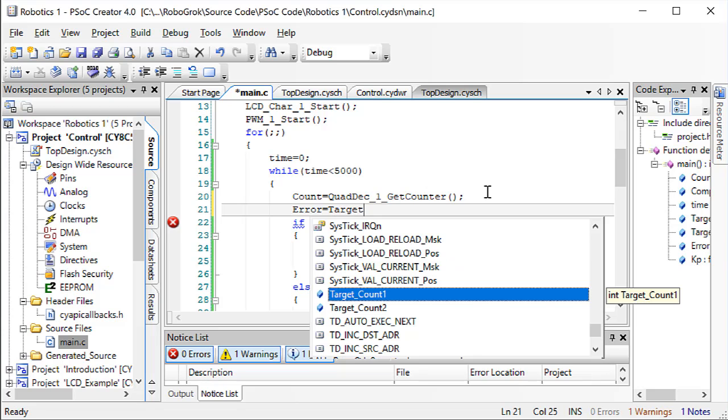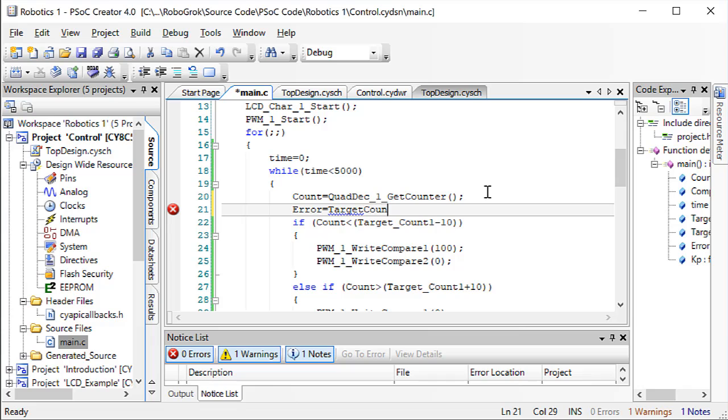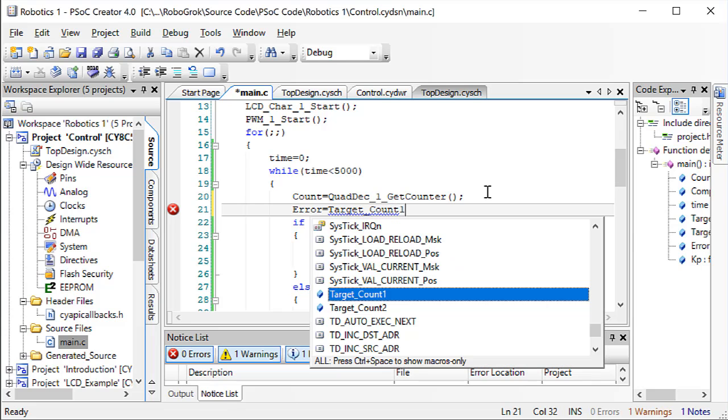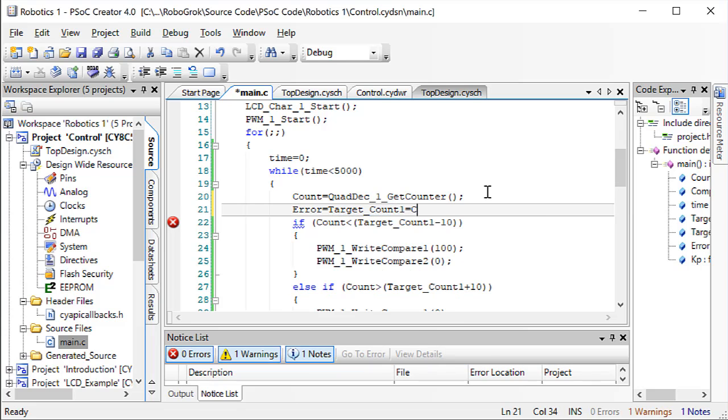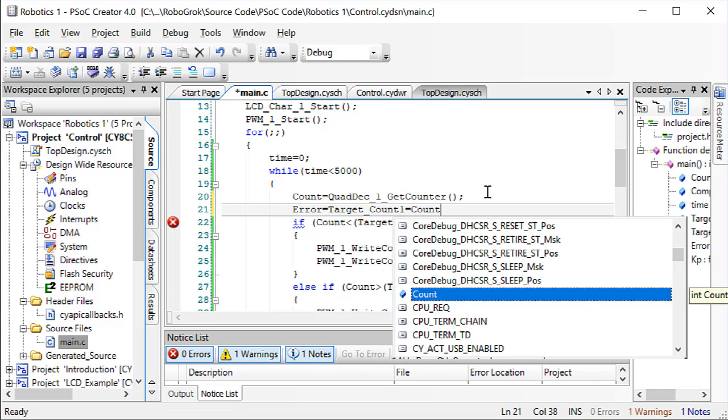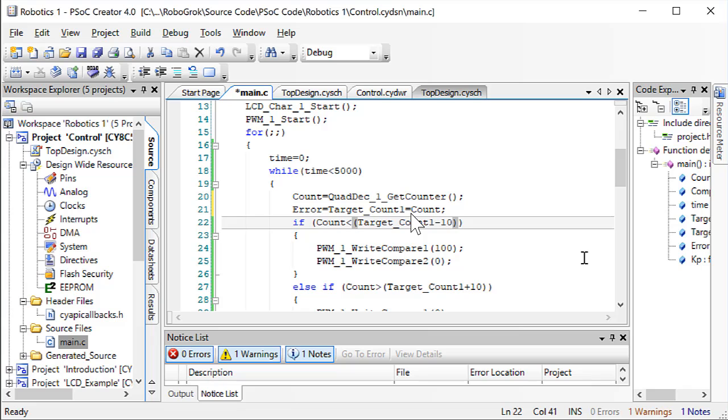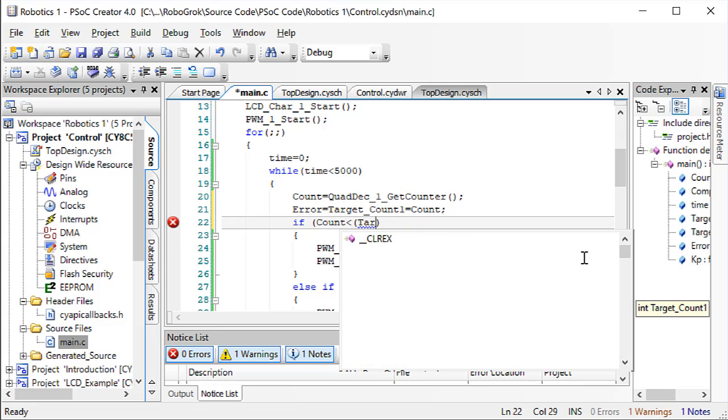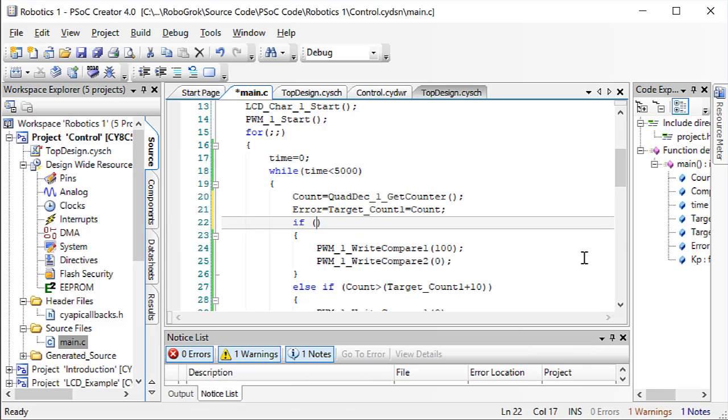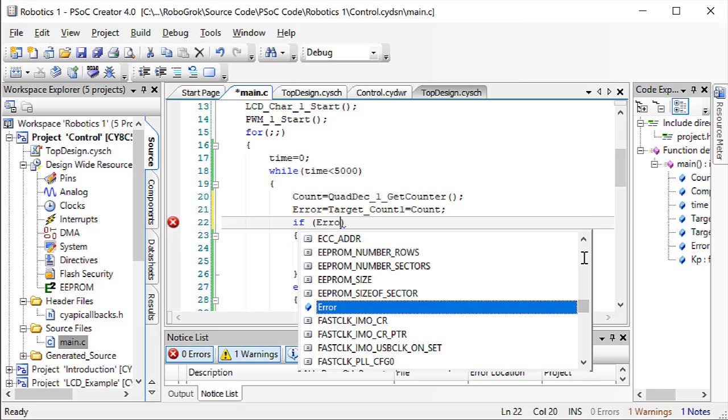The error is the difference between where we want to be, which is the variable target count 1, and where we actually are, which is the variable count. And I made a mistake here in the code. This should be minus, not equals.